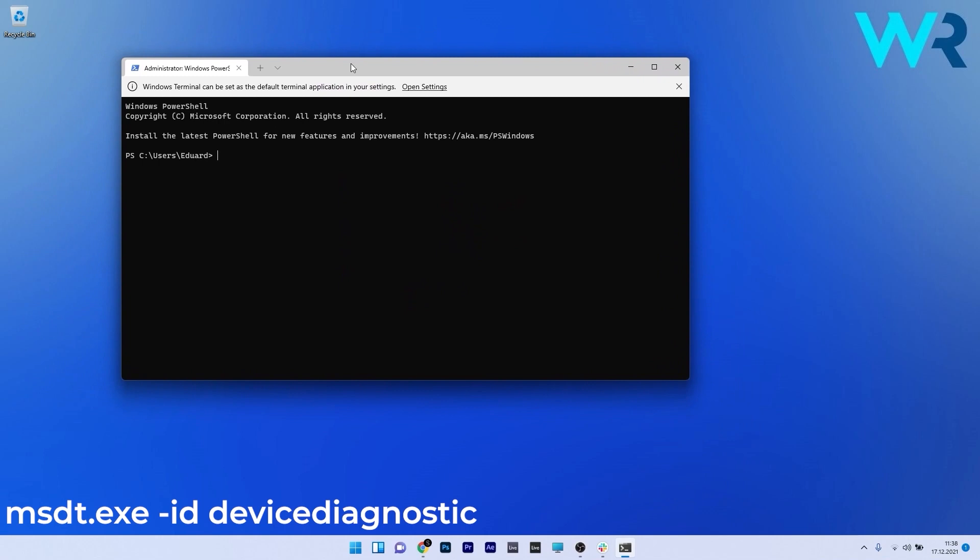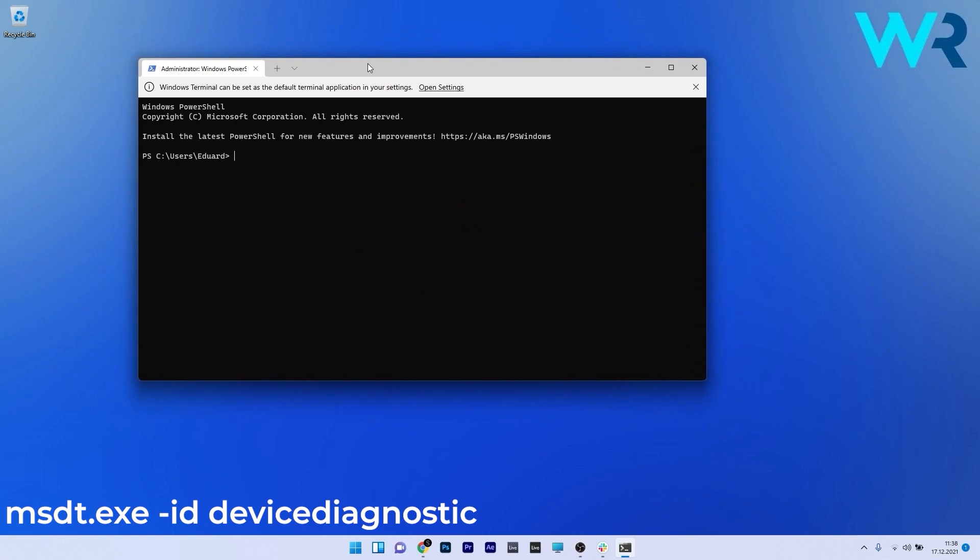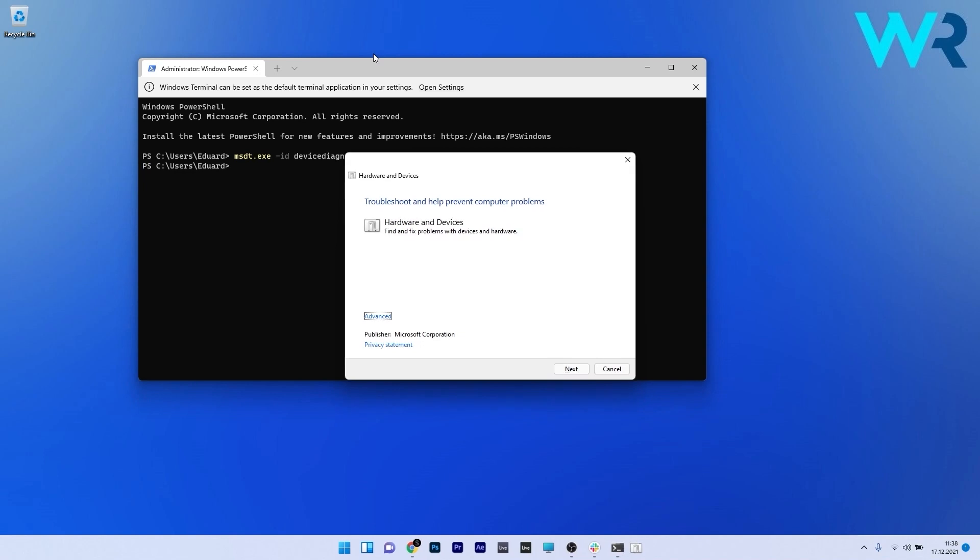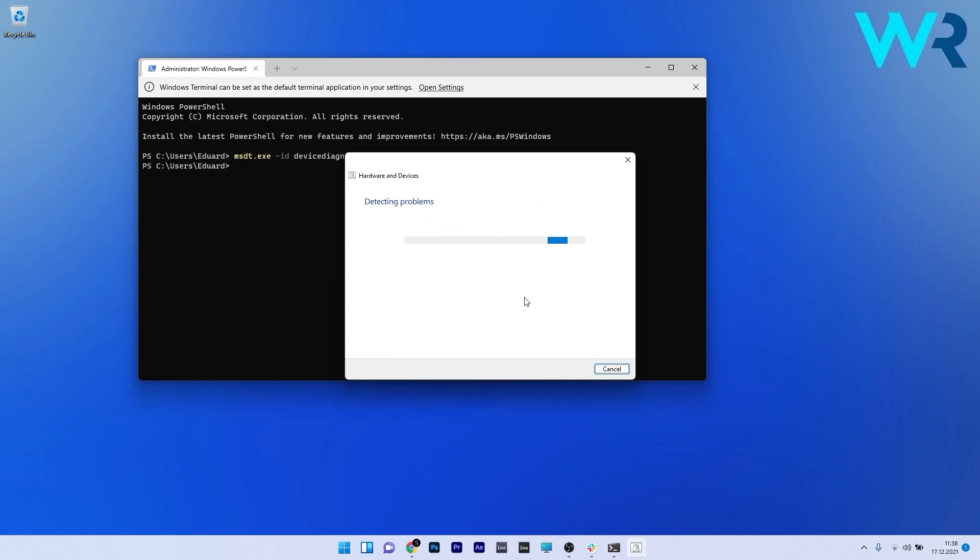Copy-paste the following command from the description below and press Enter. This will start the Hardware and Devices Troubleshooter, so hit Next. The system will find any possible problems with your hardware. If it does, click Apply this fix. Otherwise, skip to the next solution.